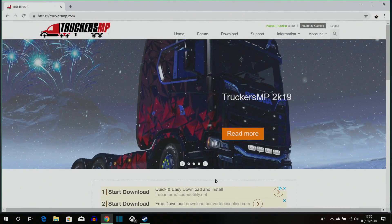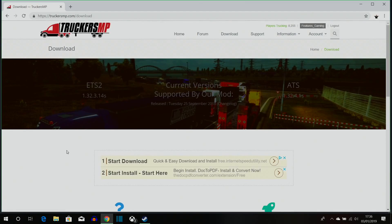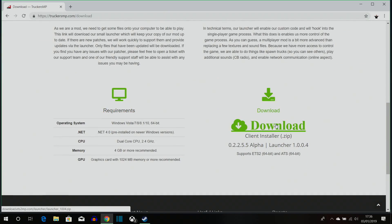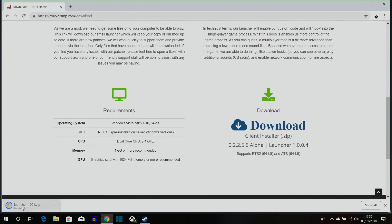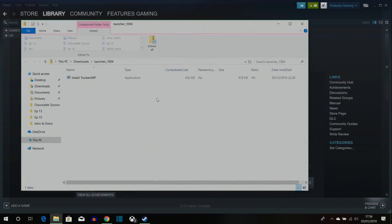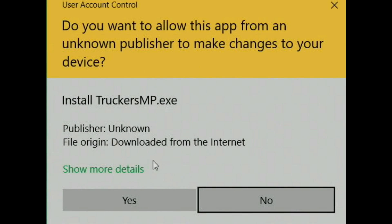Now you're ready to download the mod. Scroll down and you'll have the same thing here, so just click 'Download Now'. Scroll down again and click the download button. Once it downloads, click it to open the folder and then double-click the installer to run it.